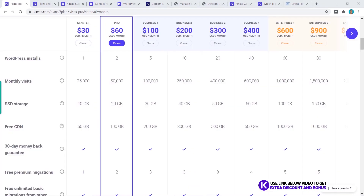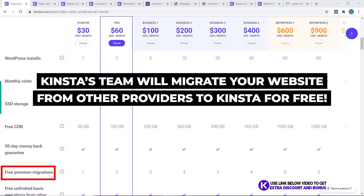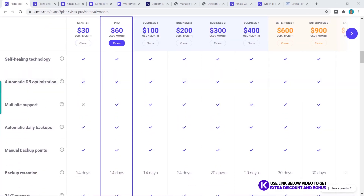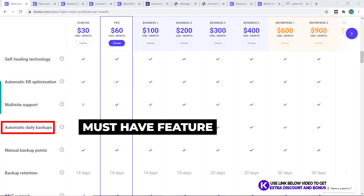A great unique feature that Kinsta offers which many other hosting providers don't give you for free is their free premium migration — this means that Kinsta's team will manually migrate your website for you from another hosting provider for free. Kinsta has also partnered with KeyCDN to provide you a free solution for your CDN services, and another useful feature they have is the free daily automatic backups.